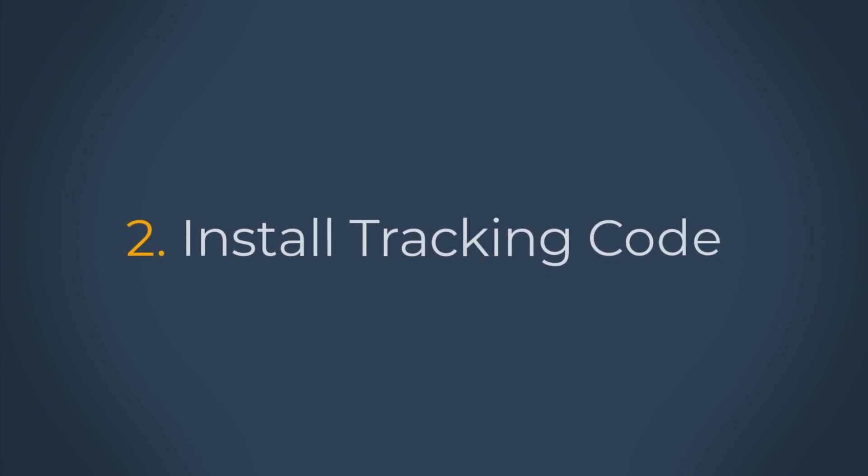Step two is to install the tracking code. In order to collect data and see reports in Google Analytics, you will need to install the Google Analytics tracking code on your website. So I'll show you now how to do that step by step using a free WordPress plugin.